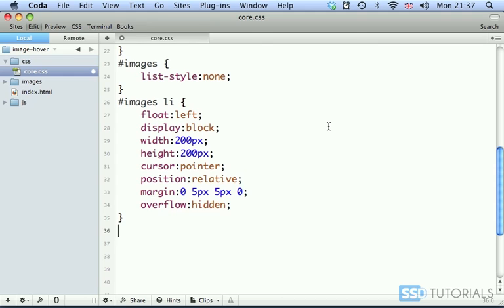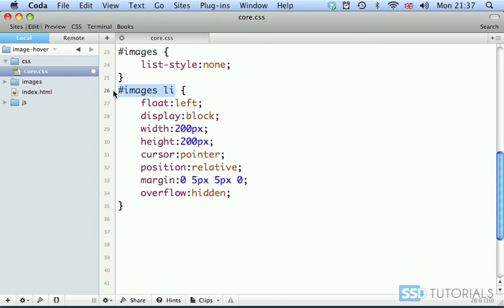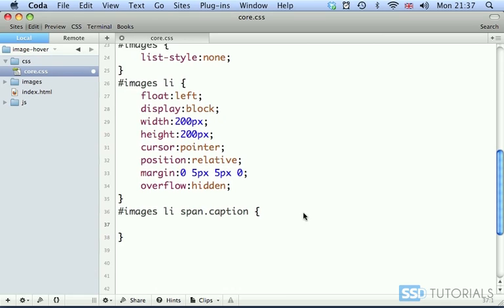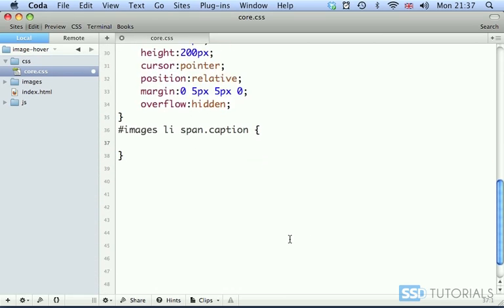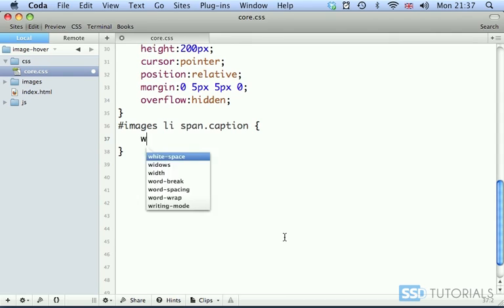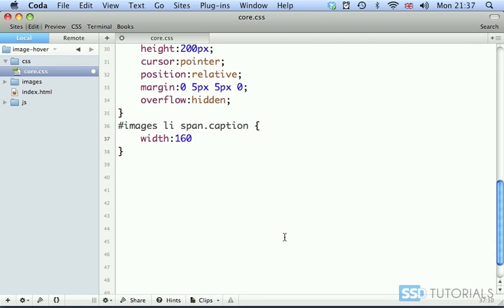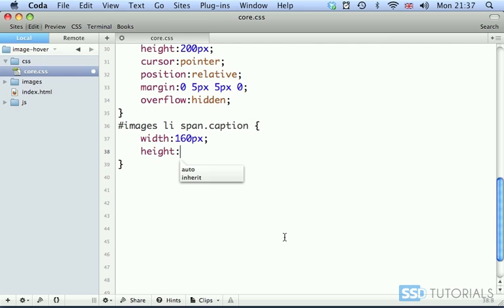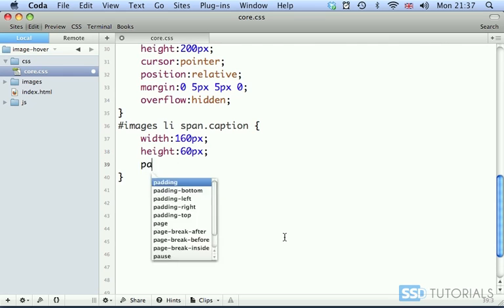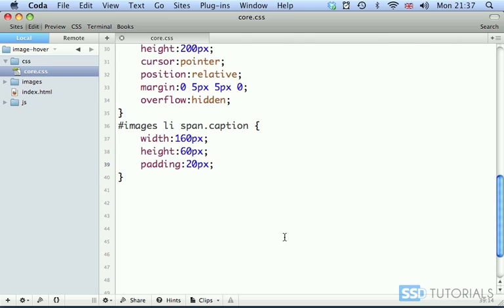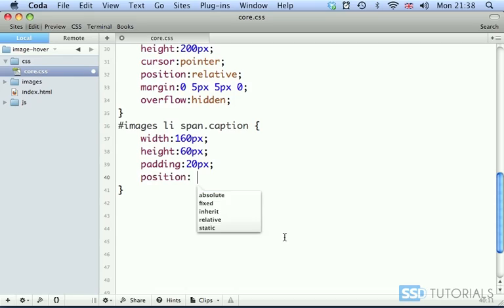Okay. Then we have, if I copy this, then we have li span caption. And caption will have width of 160 pixels to allow us to put some padding later on. Height will be 60 pixels. And now padding will have 20 pixels from top, right, bottom and left.